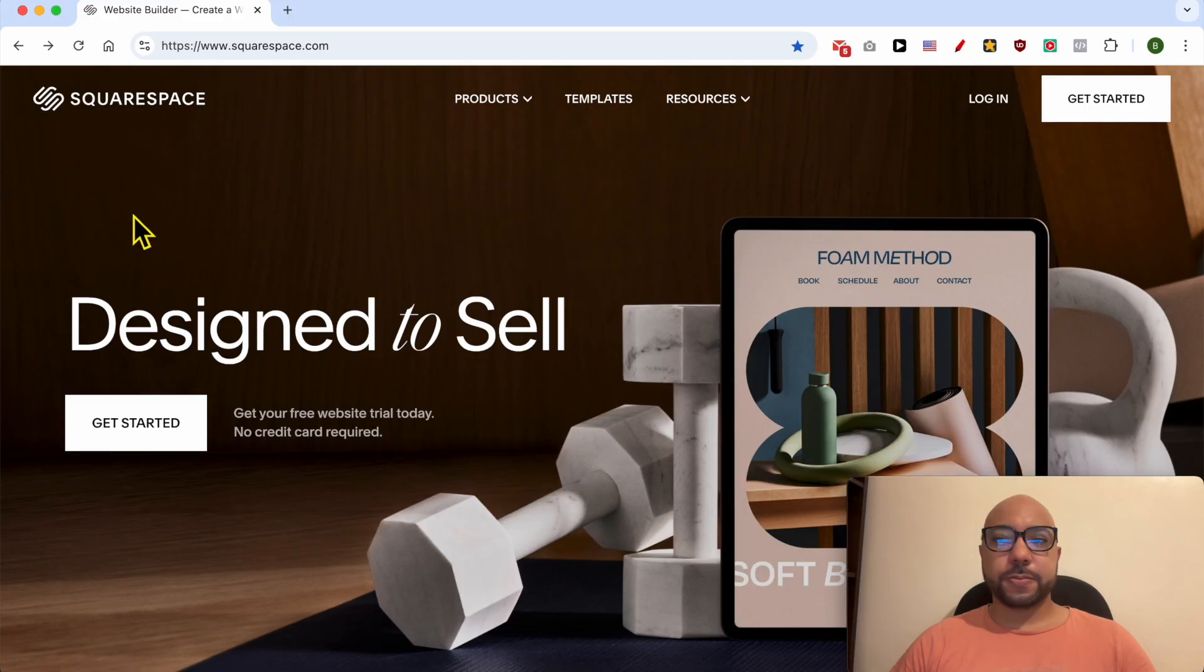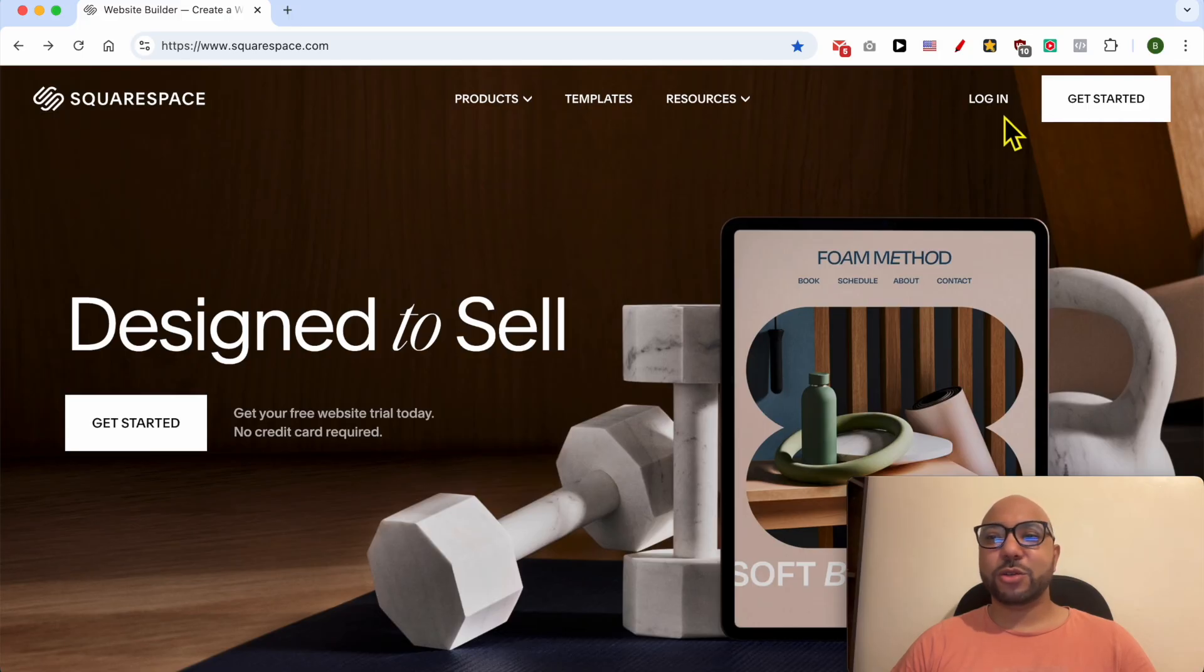Hey everyone, welcome to Ben's Experience. In this video, I will show you how to get a refund from Squarespace. This is squarespace.com and first I need to log in to my account.